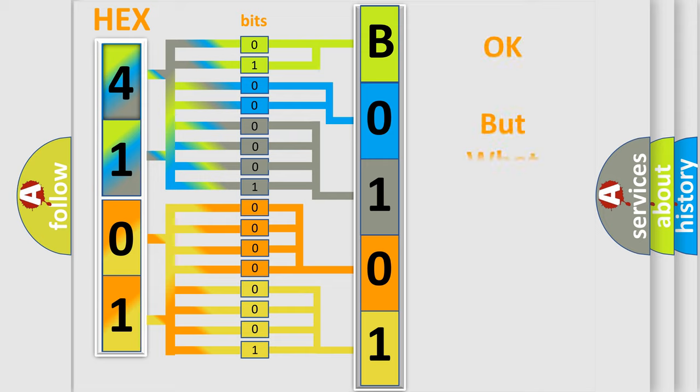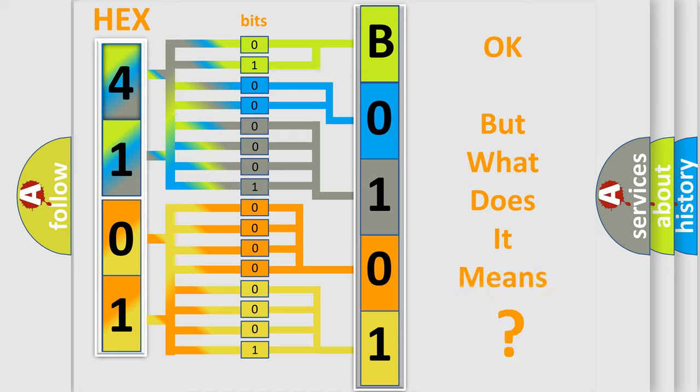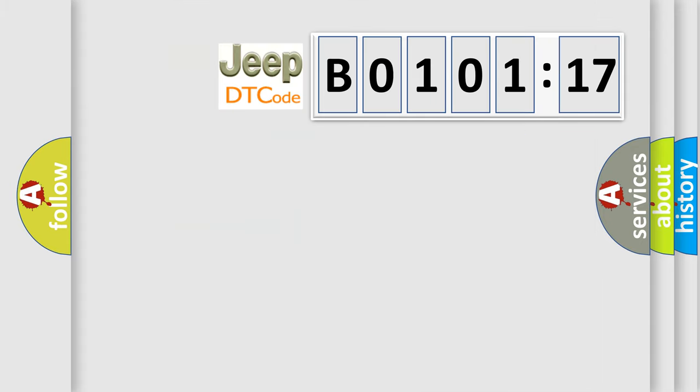We now know in what way the diagnostic tool translates the received information into a more comprehensible format. The number itself does not make sense to us if we cannot assign information about what it actually expresses. So, what does the diagnostic trouble code B010117 interpret specifically for Jeep car manufacturers?